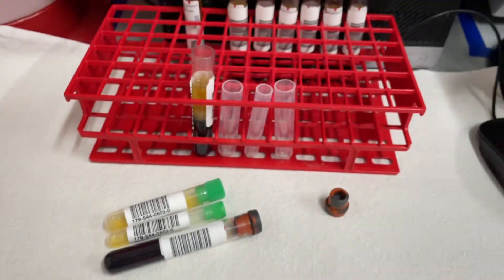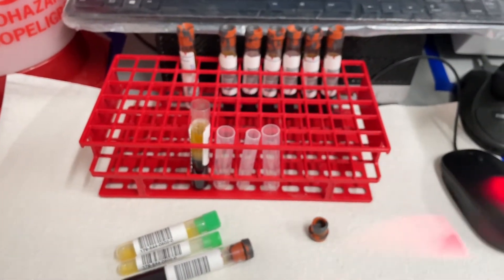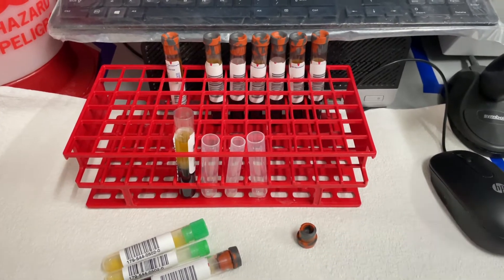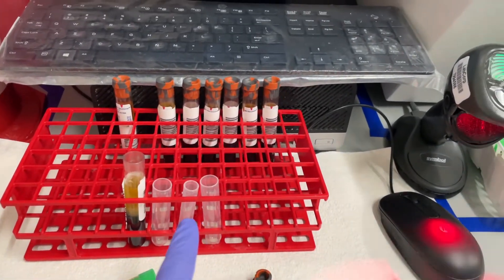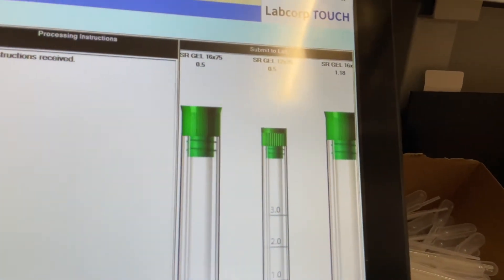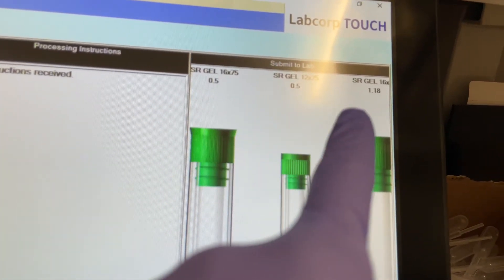We're back here in the laboratory. After I drew my patient's blood, I put my SSTs on a rack so they can clot for 30 minutes. After that, I spin them in the centrifuge, then I take my SST and scan it. As soon as I scan it, instructions come up on the computer screen telling me what I need to do to prepare my specimens for the scientist.